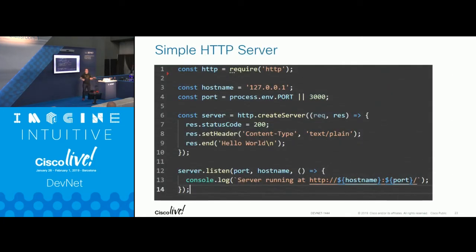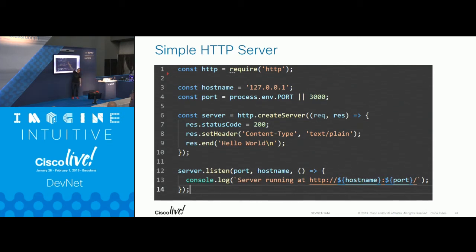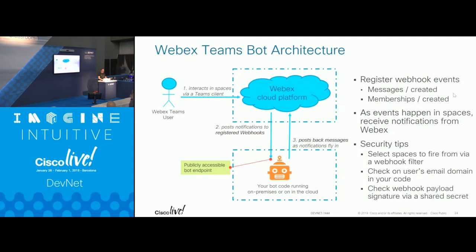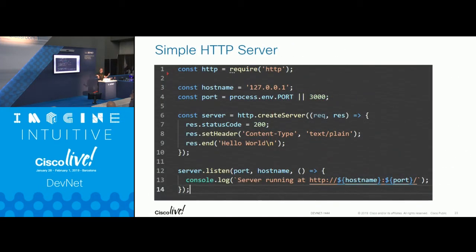When I work on the backend, I often need a simple HTTP server. Here's how you create one in Node: you require the 'http' module, create a server object, and call 'server.listen(port)'. When a request comes in, you handle the request and response, writing a status code and returning your data. In just a few lines of JavaScript you have an HTTP server running — no compilation needed, runs on Windows, Linux, and Mac.